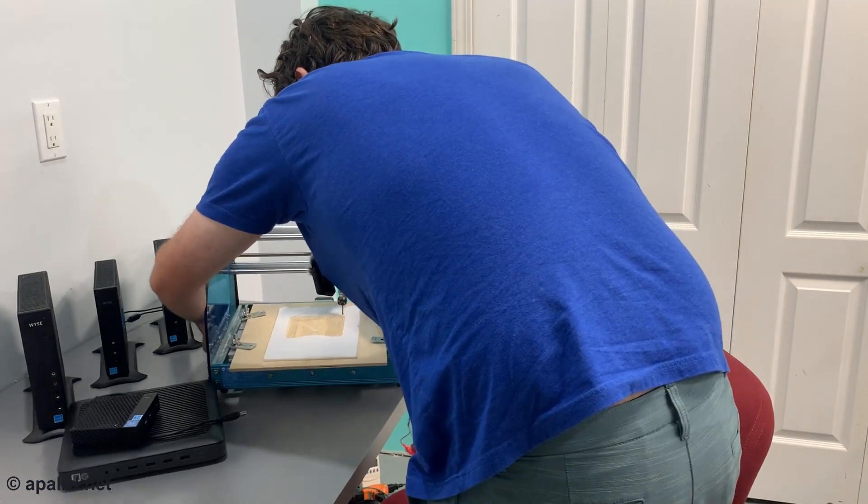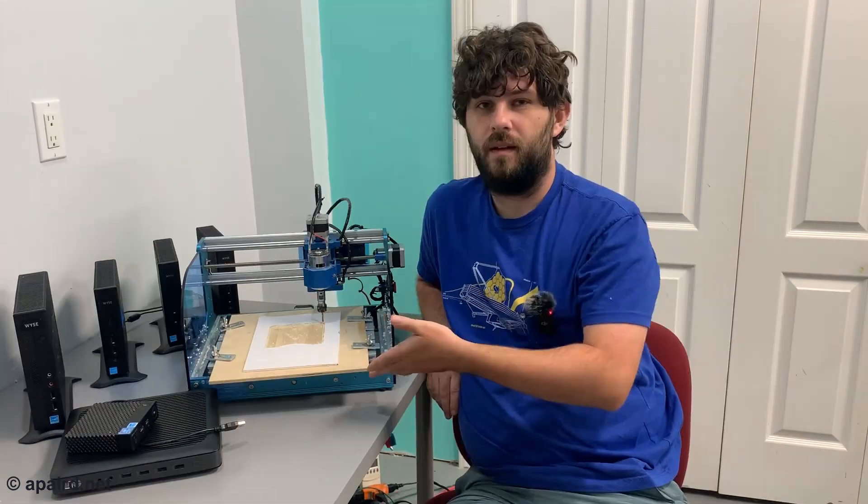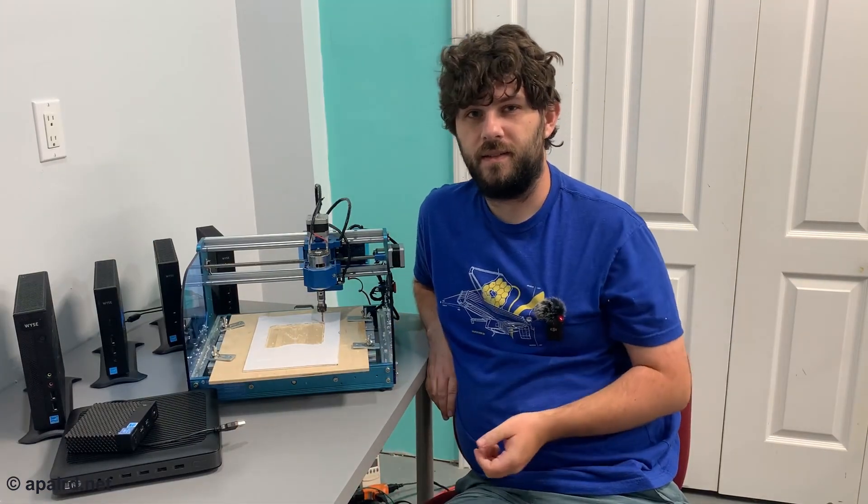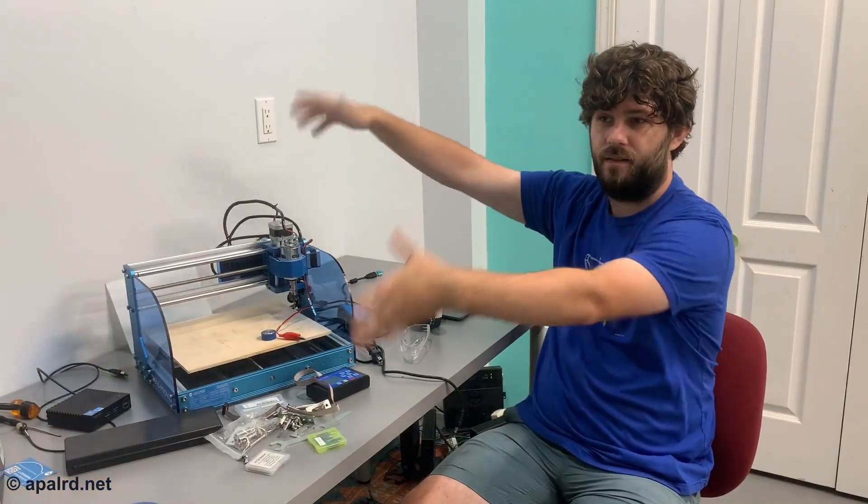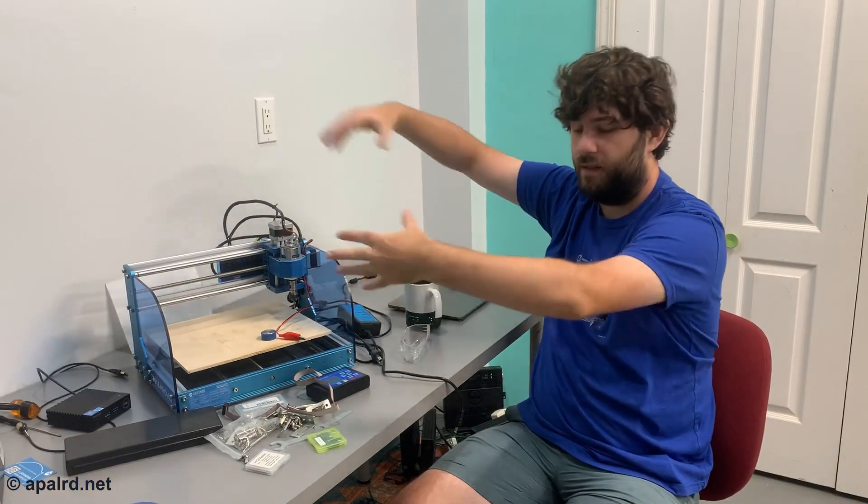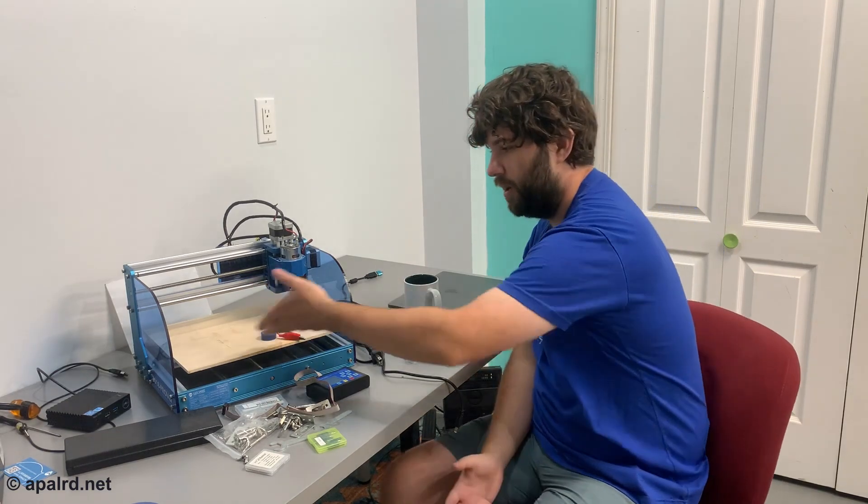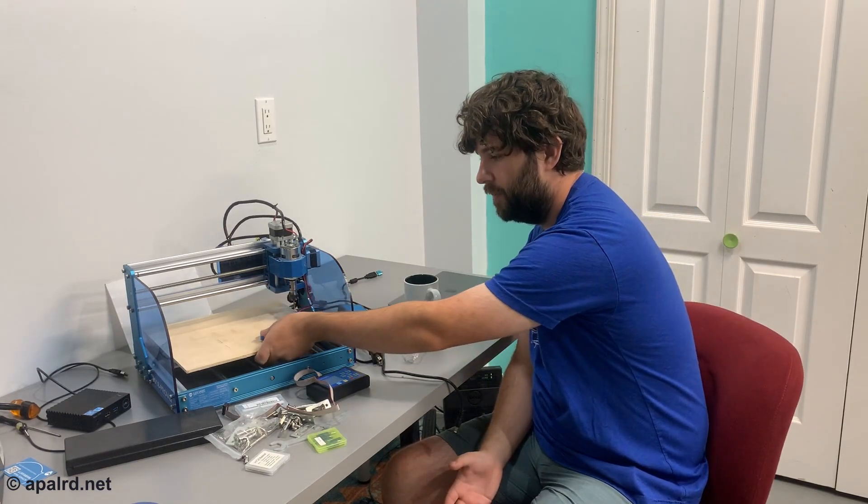Today's project's a bit different. This is a CNC router. This is a SainSmart Genmitsu 3018 Prover. The 3018-class desktop CNCs basically, as the name suggests, are 30 centimeters by 18 centimeters. That's the working area of the bed.